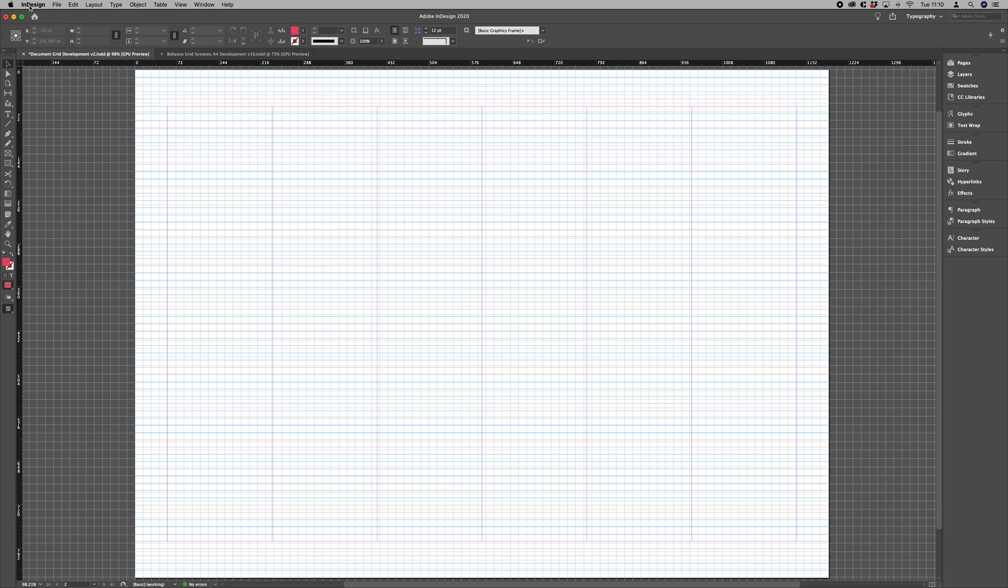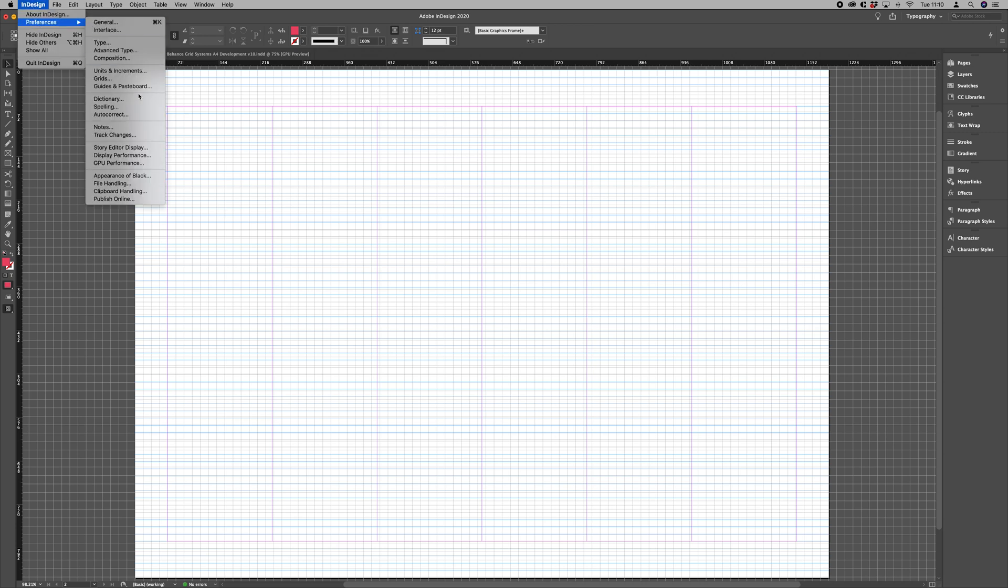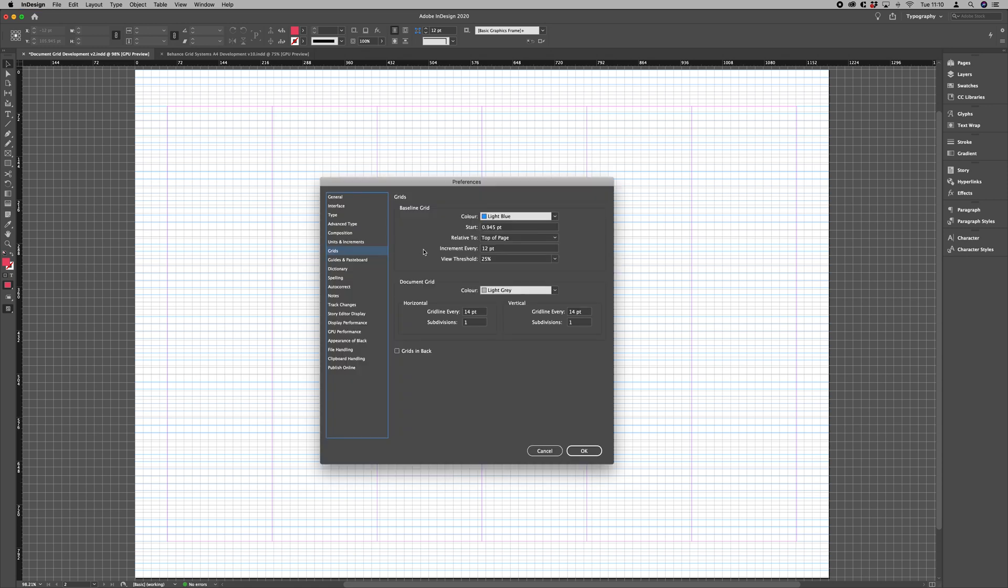So if we go to InDesign, Preferences, Grids and we change the horizontal and vertical grid lines to 12 points.